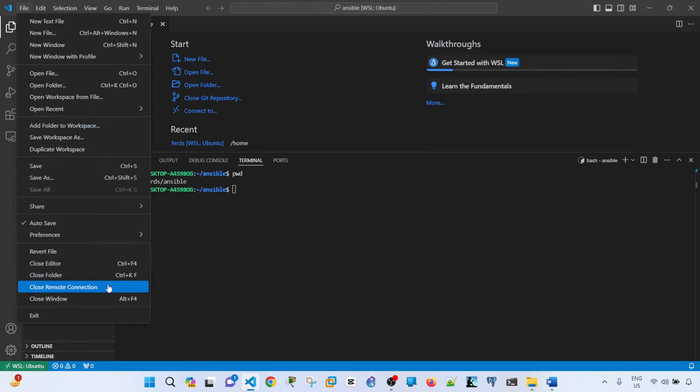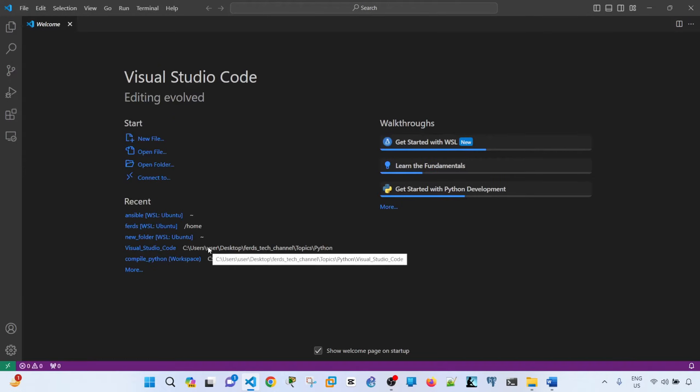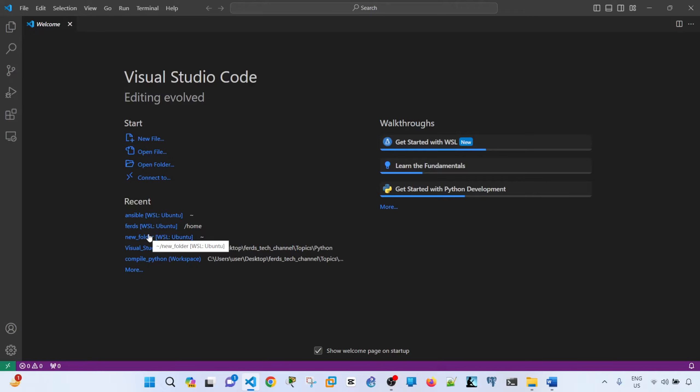and show you how I did it in VS Code. I do have a separate video in detail on how to connect VS Code to WSL. And that's in my channel.